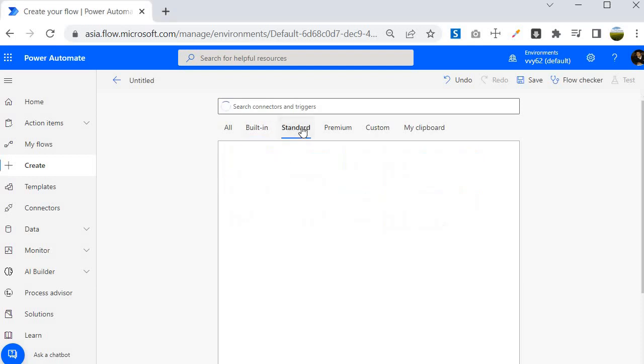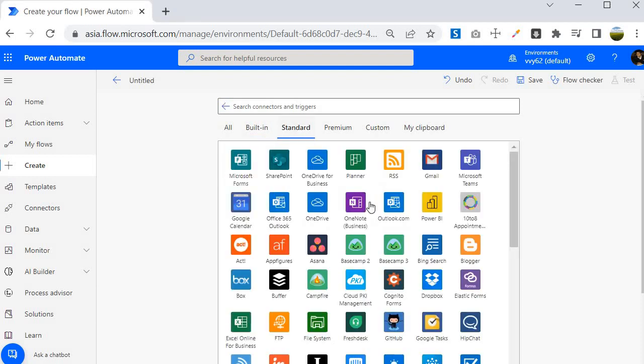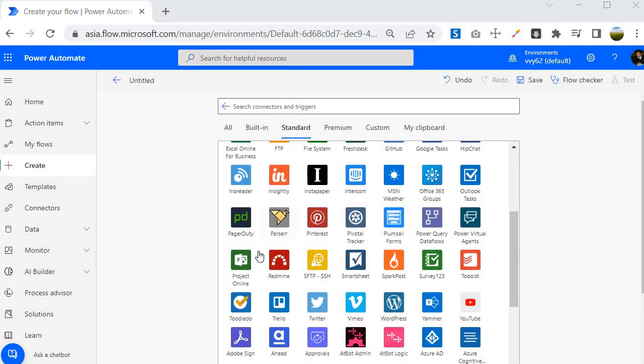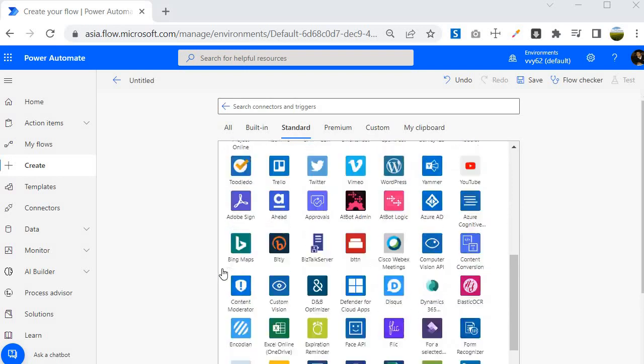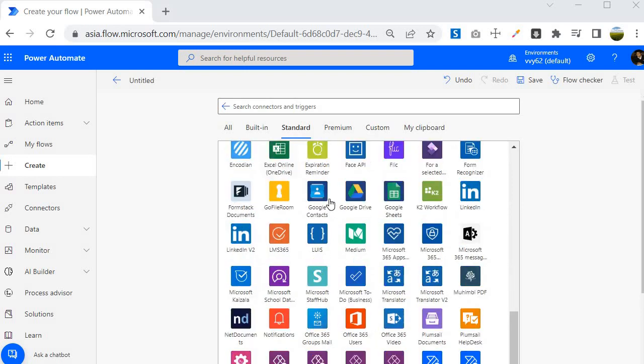Then we are having standard connectors. These are the free connectors that you can use and you don't have to pay anything for this. This comes with the license of O365 or Power Platform. There are many connectors available which belong to the standard category.